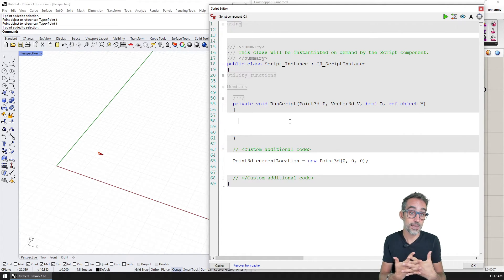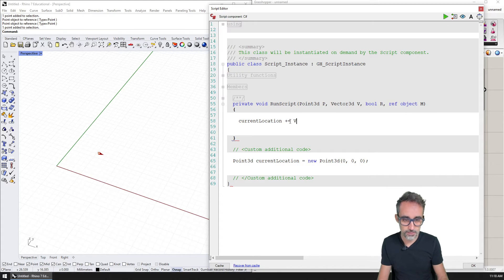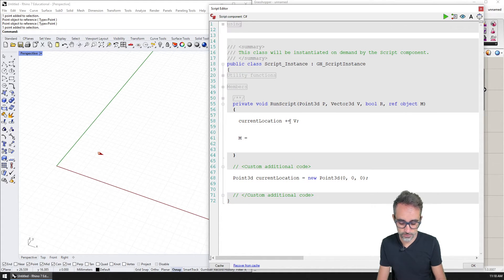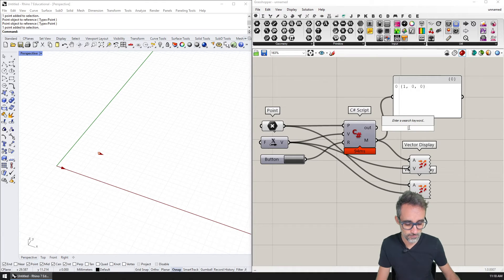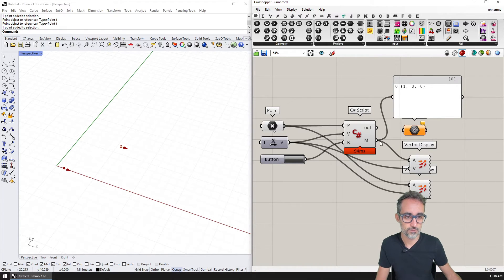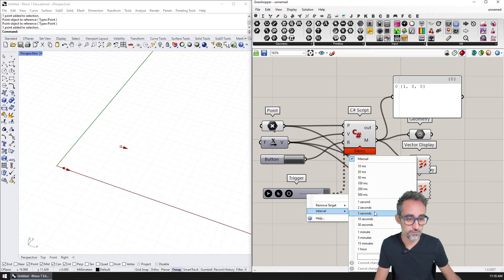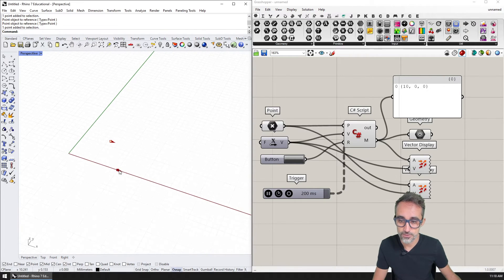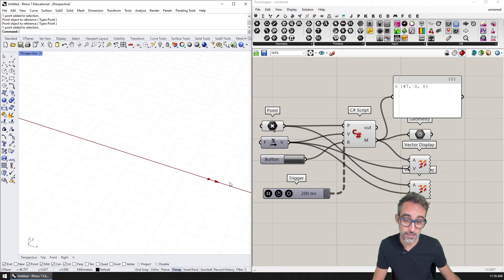Then every time I execute the code, I take 'currentLocation' and move it by the V vector, so my move point becomes whatever currentLocation was. Running this code, the point starts moving — if I attach a Trigger set to every 200 milliseconds, you can see the point moving one unit in the X direction every iteration.